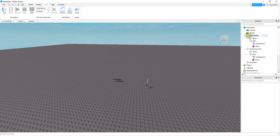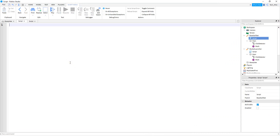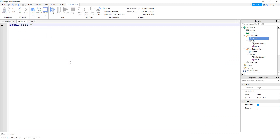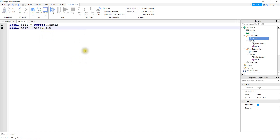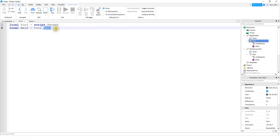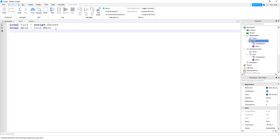After that, we're going to be adding a script directly inside of the tool. Inside the script, the first thing we're going to do is make a variable for the tool itself: local tool = script.Parent. After that, we're going to make a variable for the main part: local main = tool.main. If you called your main part something different, make sure you update it here. The last variable we're going to make is for the click detector: local click = main.ClickDetector.